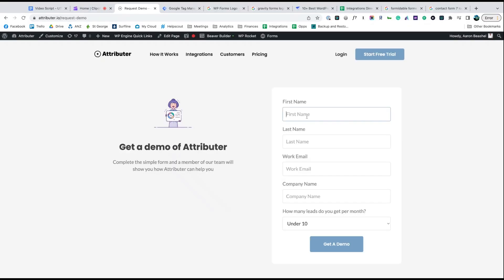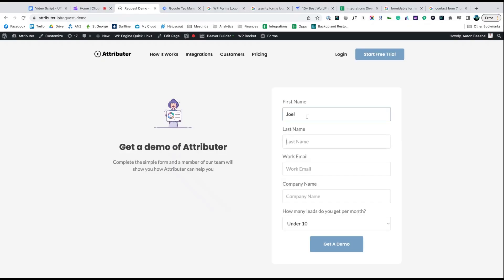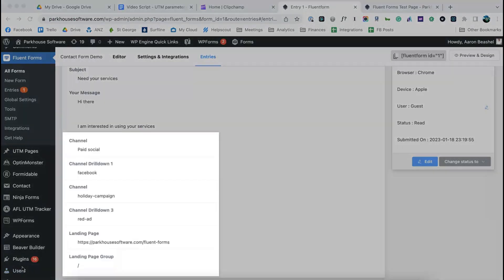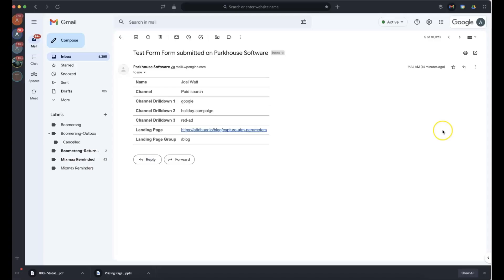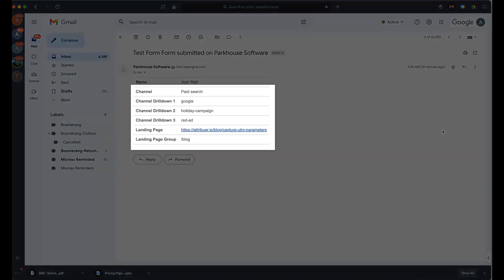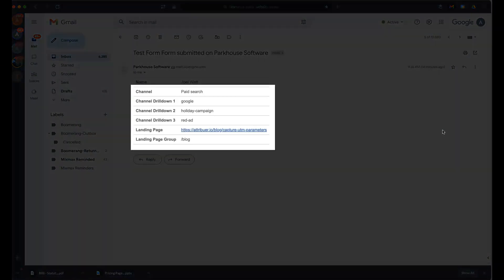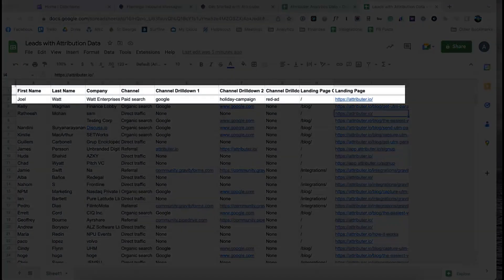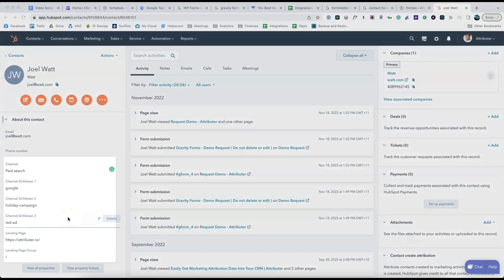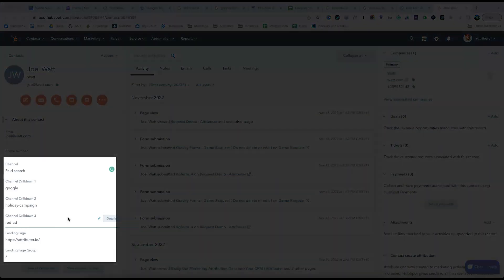Now when someone completes a form on your website, Attributer will write information on where they came from into these hidden fields and it will be captured by Fluent Forms. You can then include this information in your lead notification emails, store it in a spreadsheet, send it to your CRM, whatever you need.